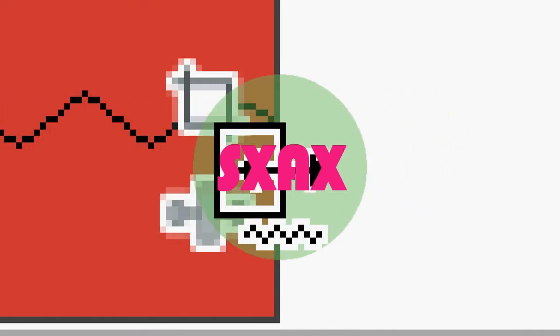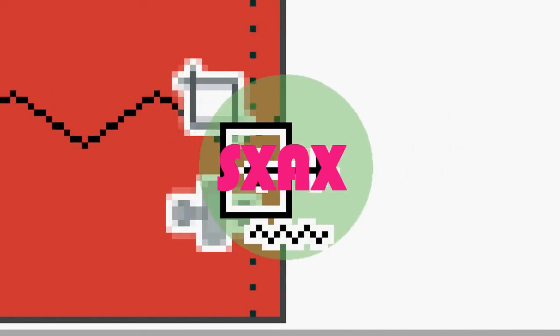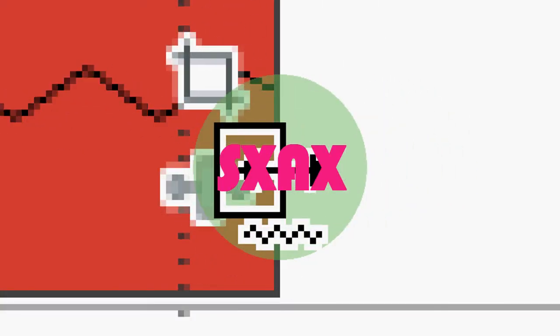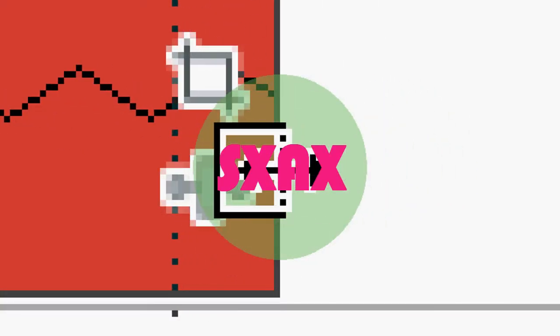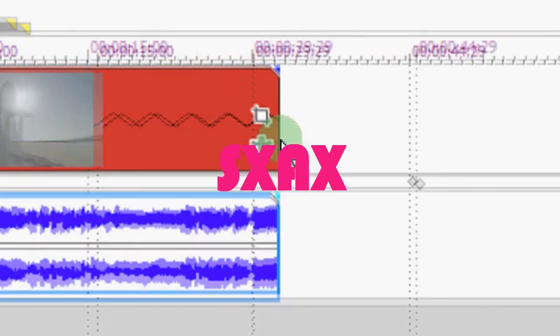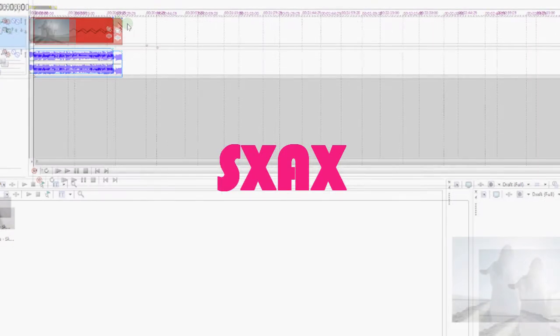While still pressing CTRL, always remember to be pressing CTRL while you're doing this. And this should make the video go slower.